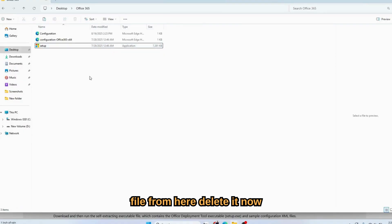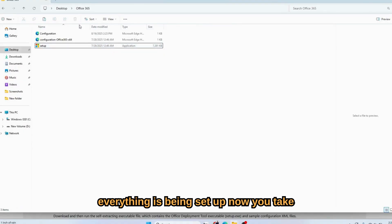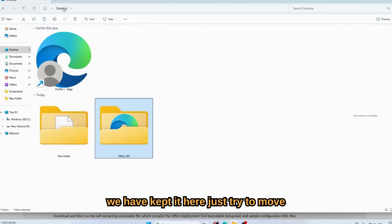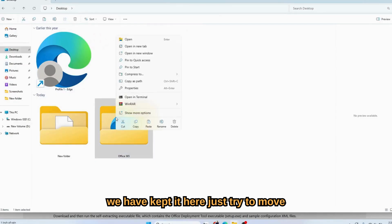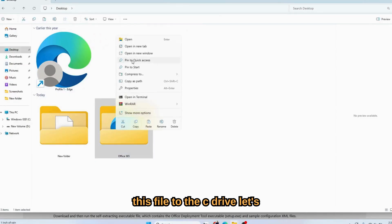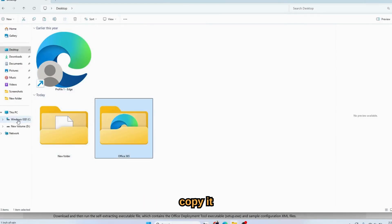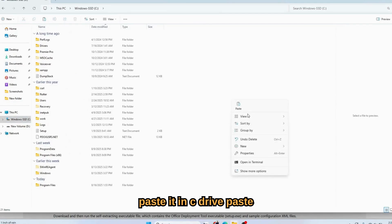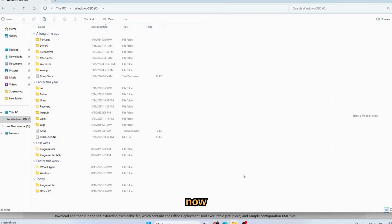File is extracted successfully. You will go to the desktop same folder, 365. You need to remove this Office deployment file from here, delete it. Now everything is being set up. Now you take the path of the Office 365. We have kept it here, just try to move this file to the C drive. Let's copy it, paste it in C drive.